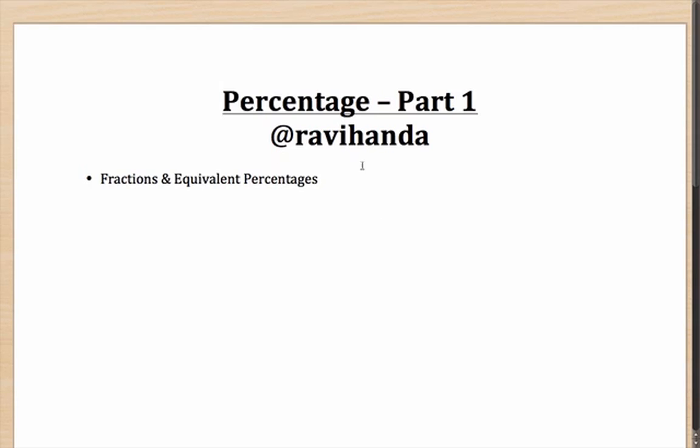Hello and welcome to the session on percentage. This is the first part. You can reach out to me via Twitter. My Twitter handle is @ravihanda.